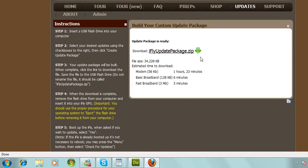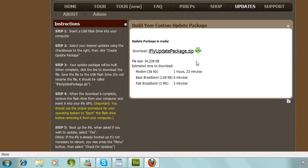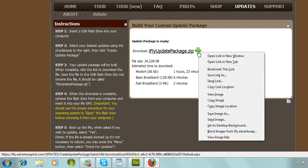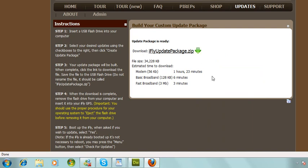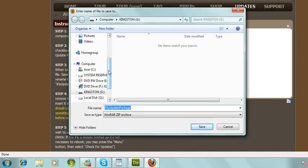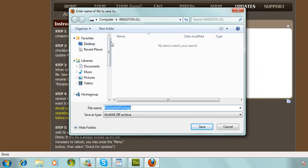So now we'll start the update process. I know I'm going a little quick here, but you can always go back and rewind. Underneath iflyupdatepackage.zip, where it has a little green arrow, right click next to it. If you're using Firefox, click on Save Link As. If you're using Internet Explorer and you're following along, click on Save Target As.